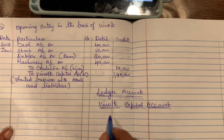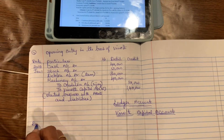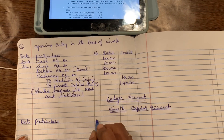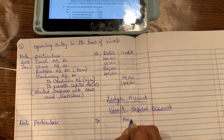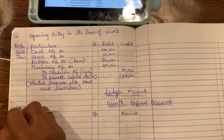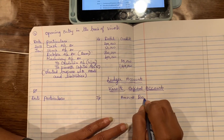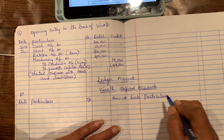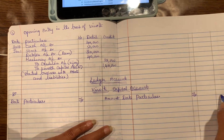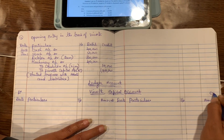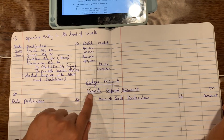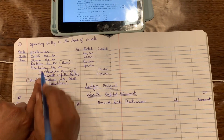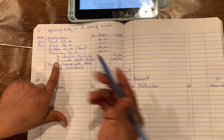First column: date, particulars, journal folio, amount — this is the debit side. Then on the right: date, particulars, journal folio, amount — credit side. So this is the Vinoth capital account ledger. Now on the credit side we write 'by'.